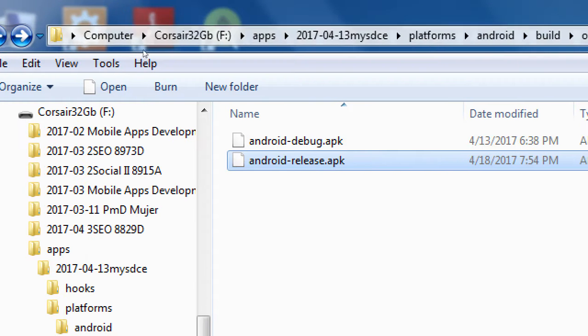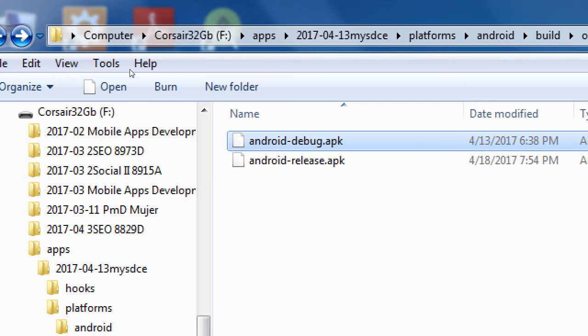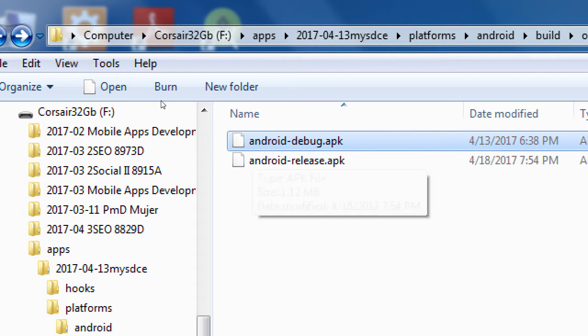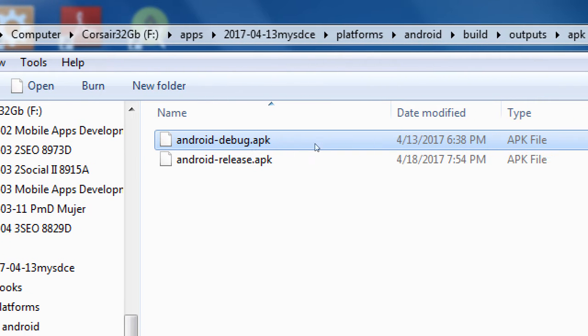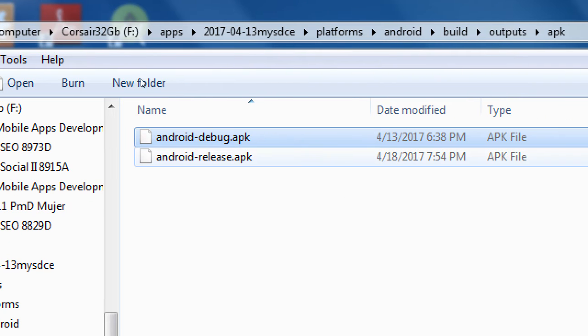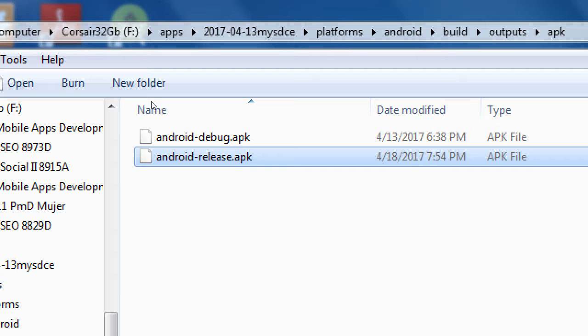If it's still the debug version, or the one that says unsigned, that's not right. It has to be the release version. Typing your passwords should create the release version.